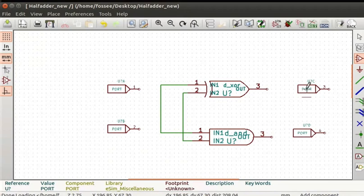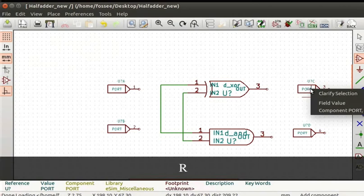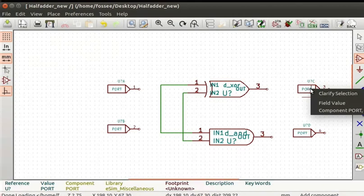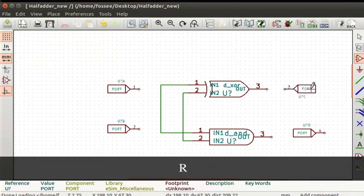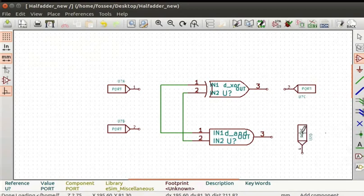The port unit indicates pins of the subcircuit. Unit A is pin 1. Unit B, C and D are pin numbers 2, 3, and 4 of the subcircuit respectively. To rotate port C, place the cursor on port unit C and press the R key. A clarify selection pop-up window appears. Select port U and press the R key. Similarly, rotate port D.